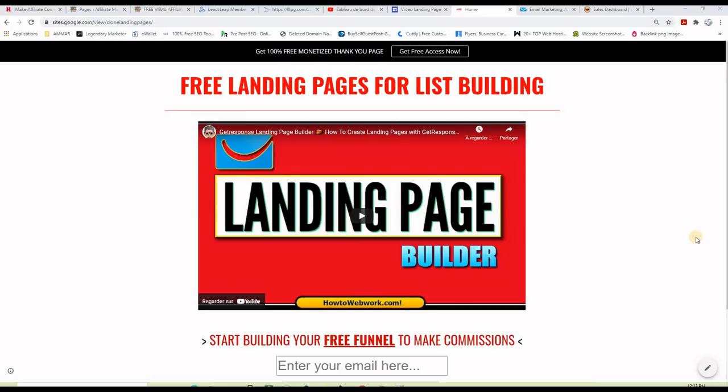In this part of the training, I will show you how to create a free landing page for affiliate marketing on Google Sites. This will cost you nothing and you will end up with the same exact landing page.